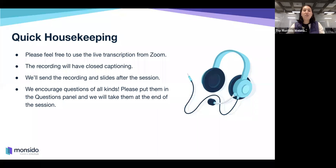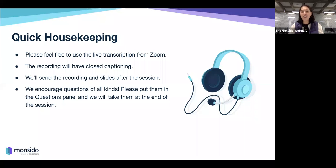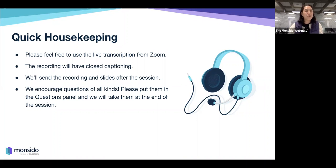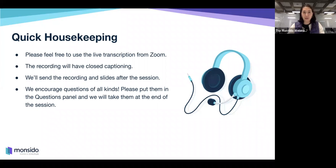We encourage questions of all kinds during the webinar. Please put them in the questions panel rather than the chat so I can keep an eye on them. We'll address all questions at the end of the session. Some of you have already pre-submitted questions, and we'll try to get through as many of those as possible. If we don't get to your questions, we'll do a follow-up Q&A and send that out along with the follow-up.